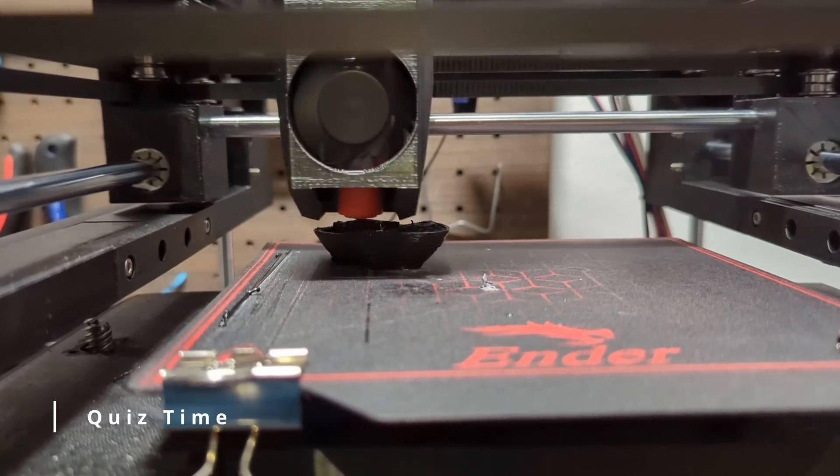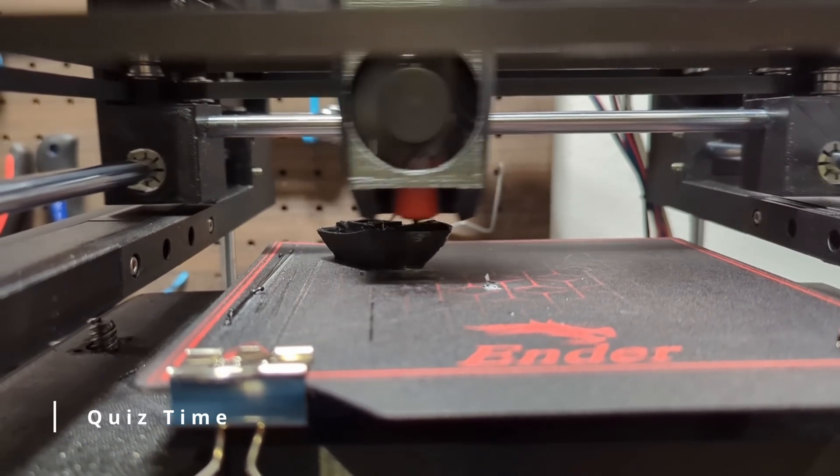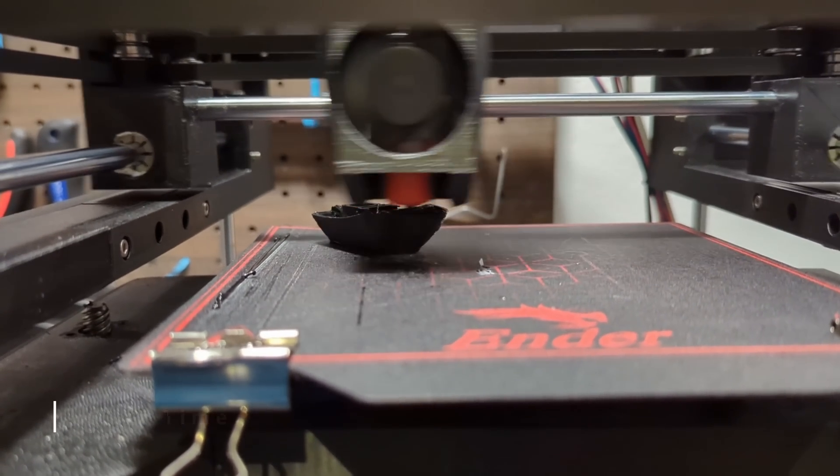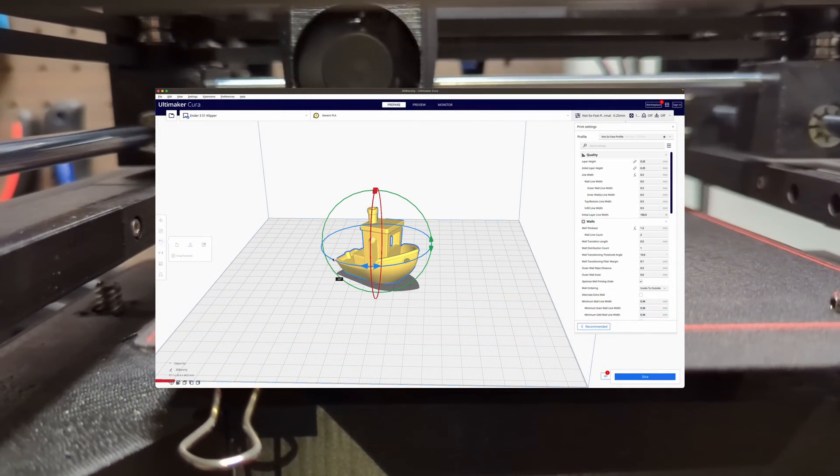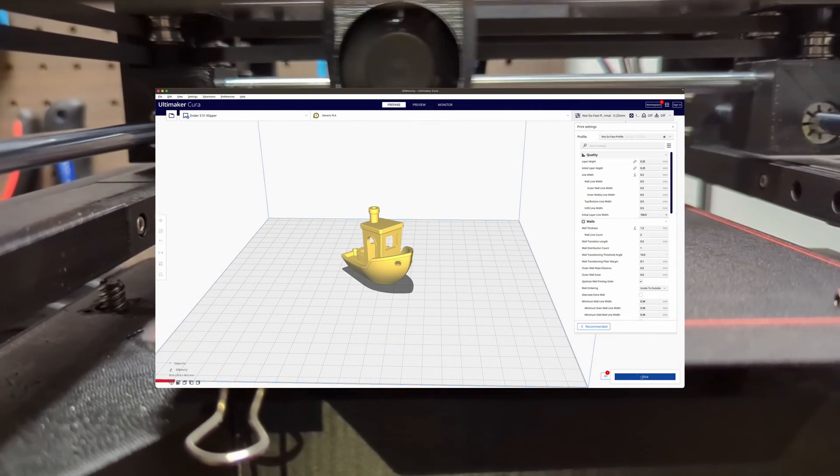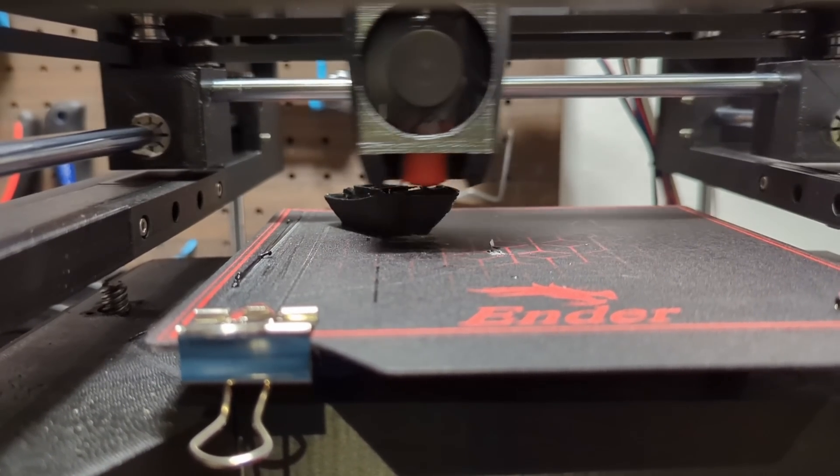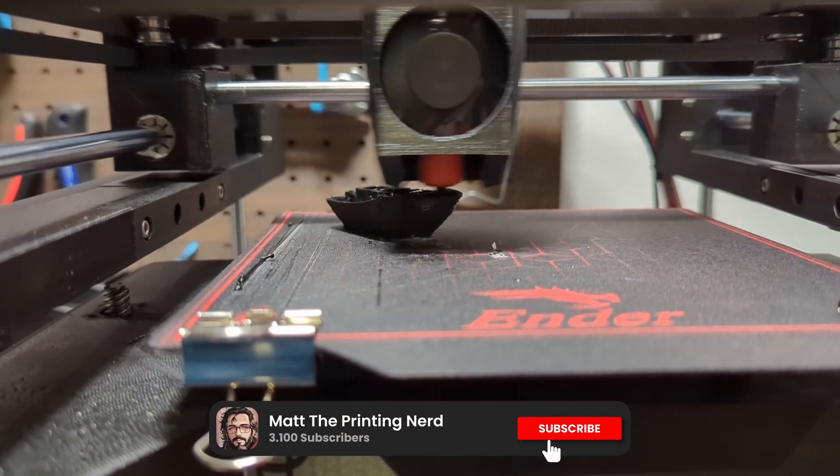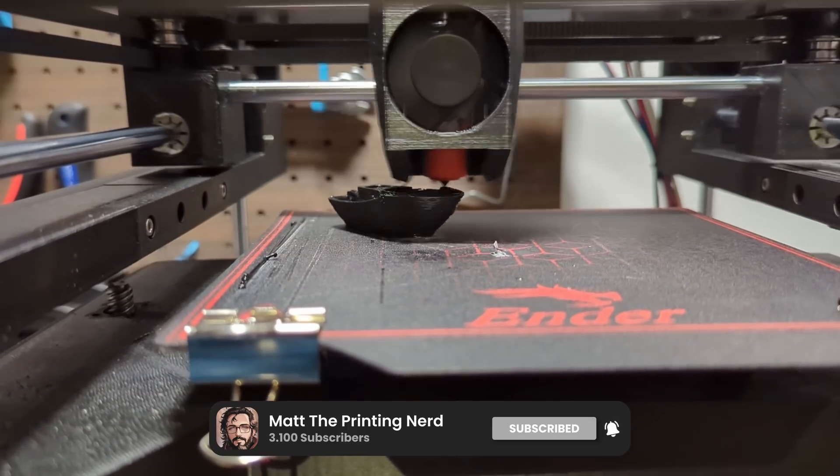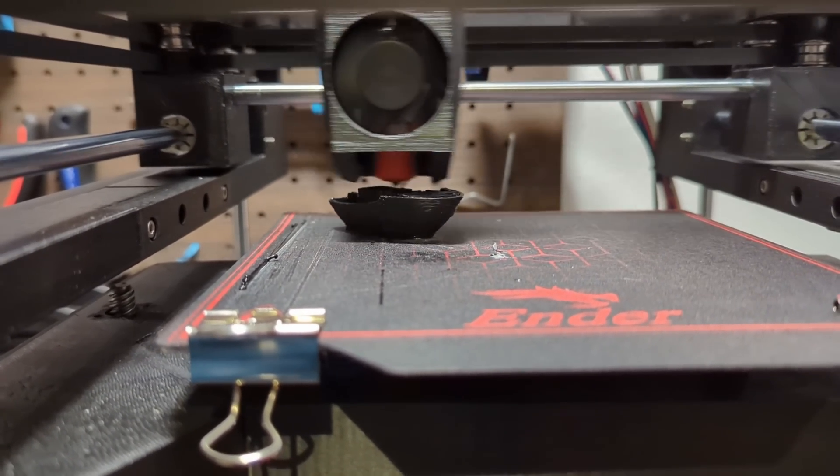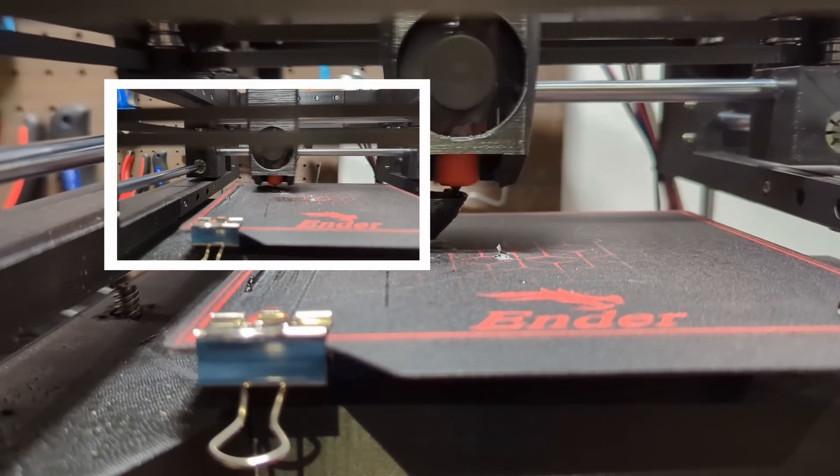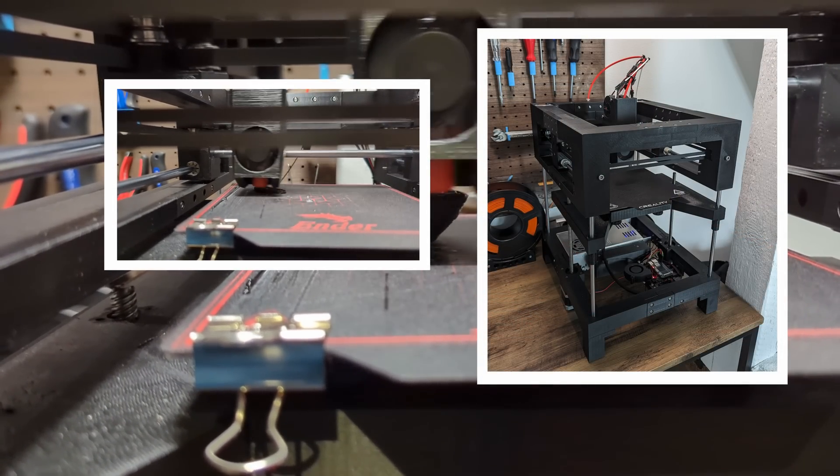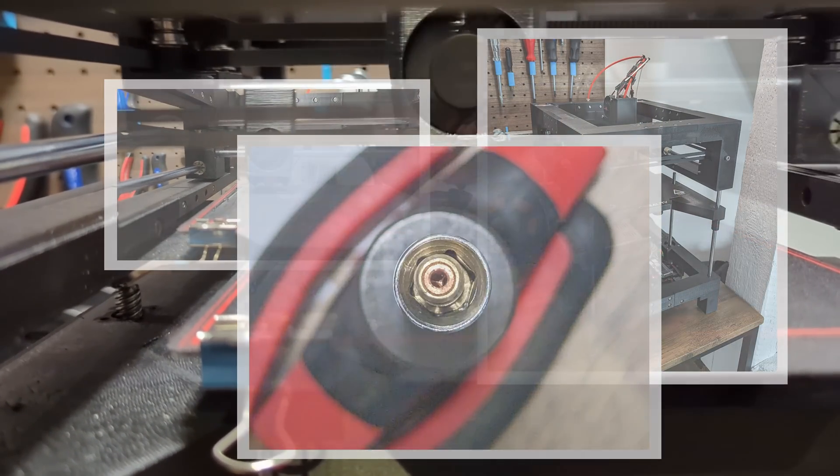But before we go further let's revisit the opening question. Why did the Benchy print faster when we rotated it by 45 degrees? As I answer this question I encourage you to subscribe to our channel. By clicking the subscribe button and activating the bell you'll stay updated on all our new content about speed printing, the 100 and more crazy projects.